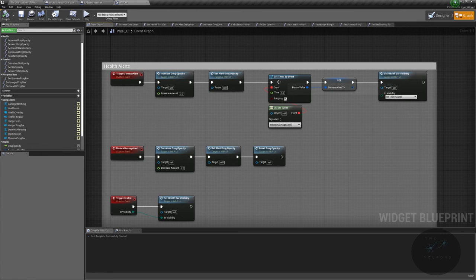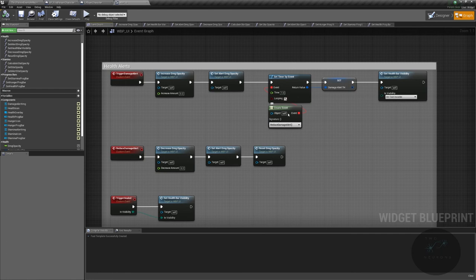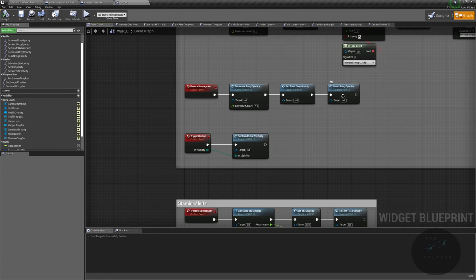When we increase our damage, we start a timer that decreases the opacity. Now we could be a little bit more safe about this and actually check is this already active, and I'm going to show you how to do that in section three of this series when we get to our flashlight. So I'm going to come back here and actually update this during section three.